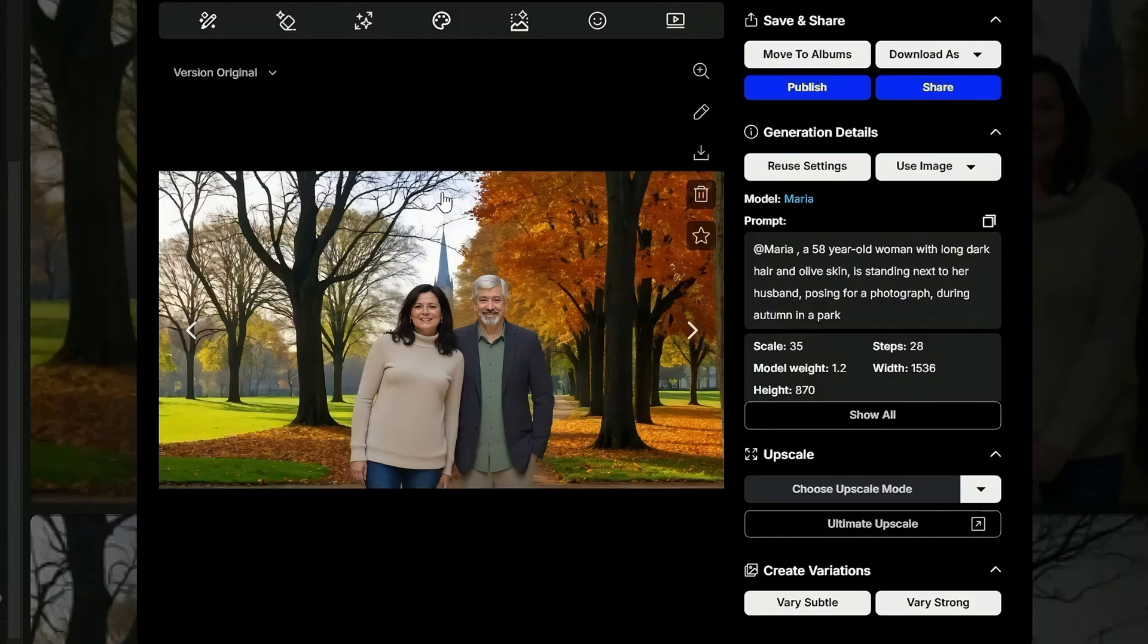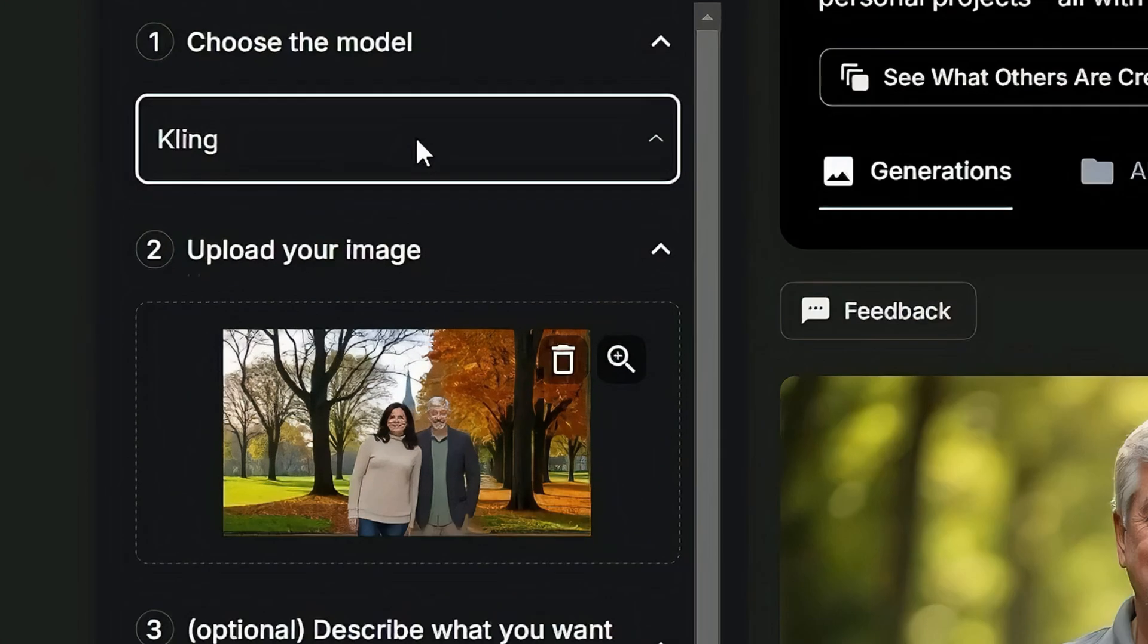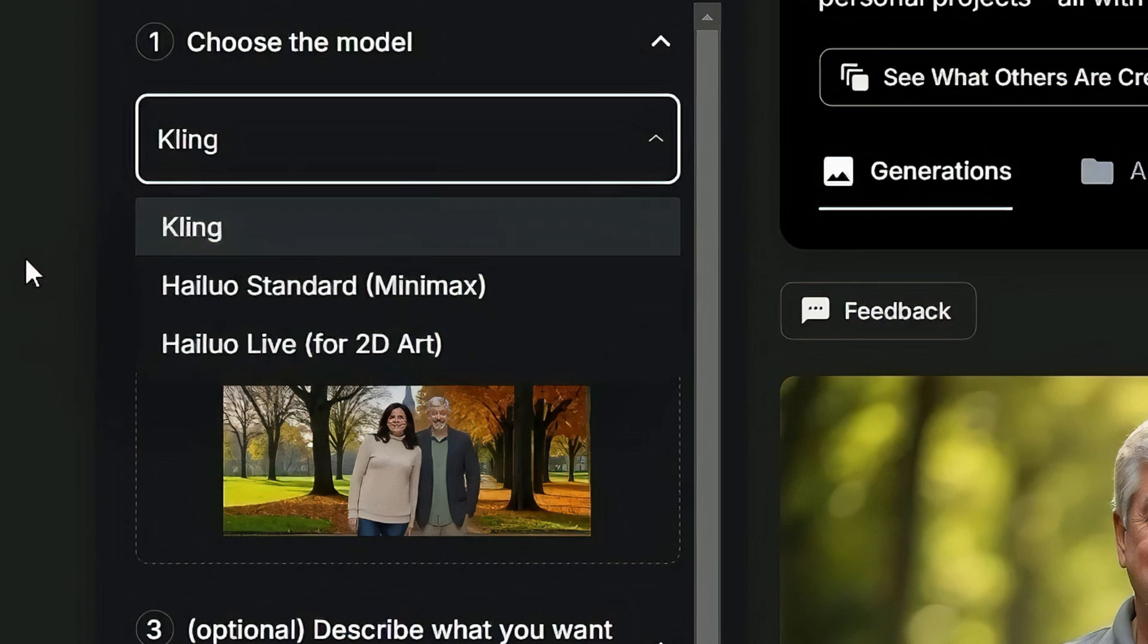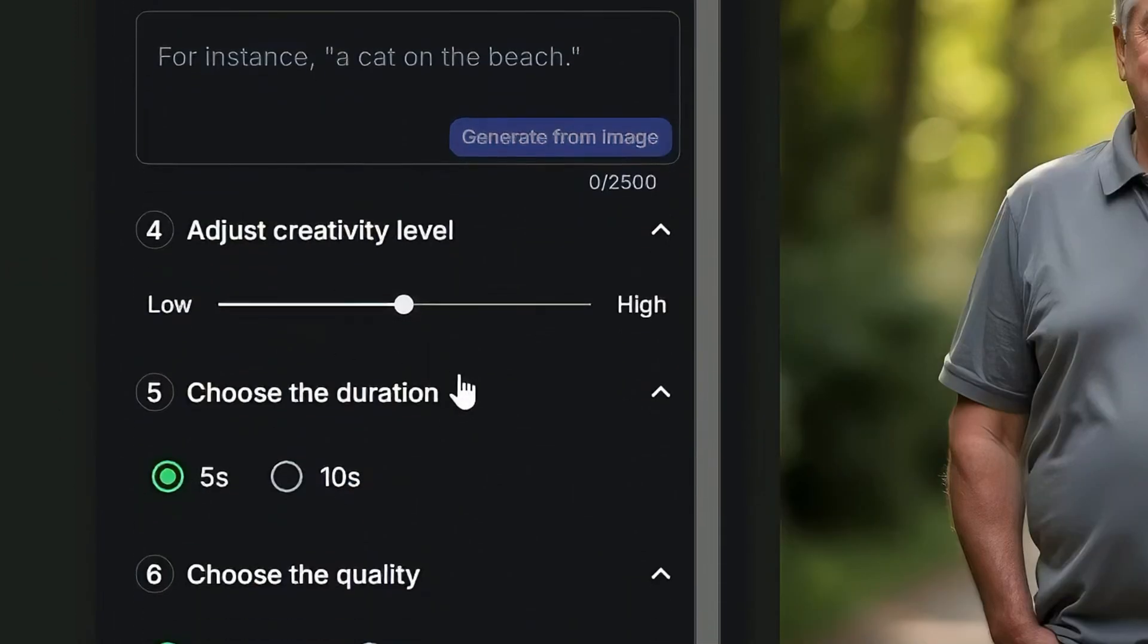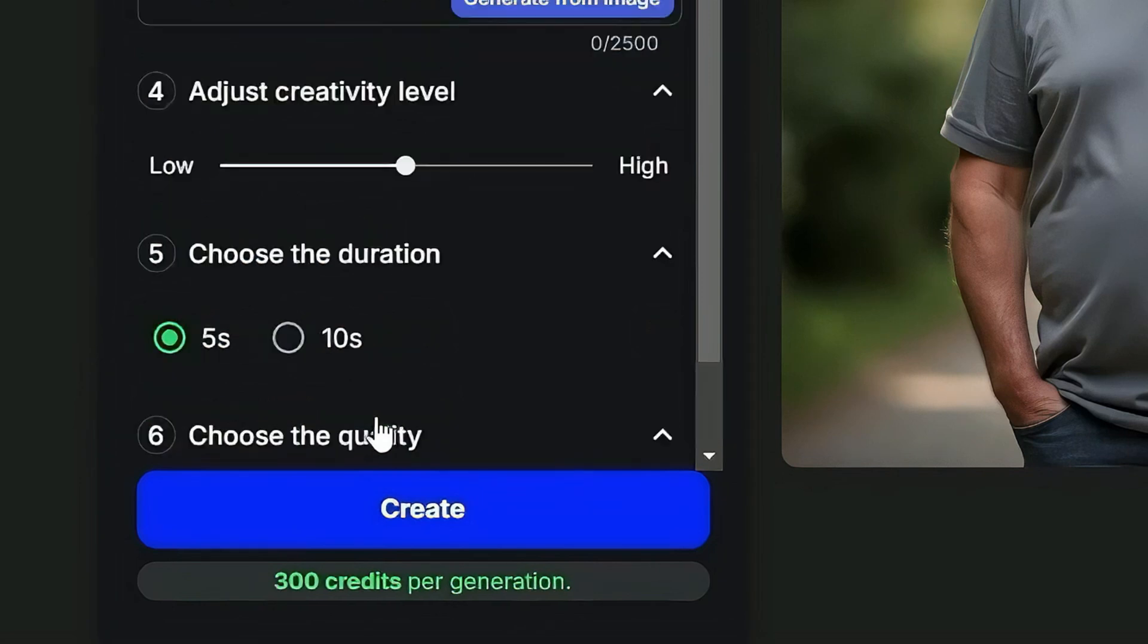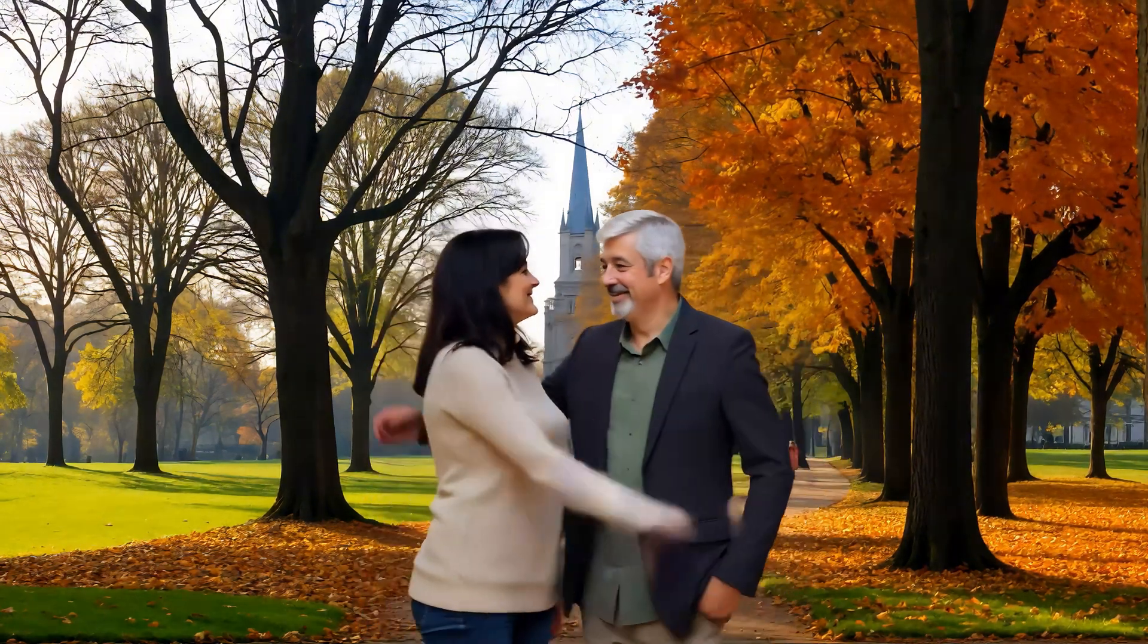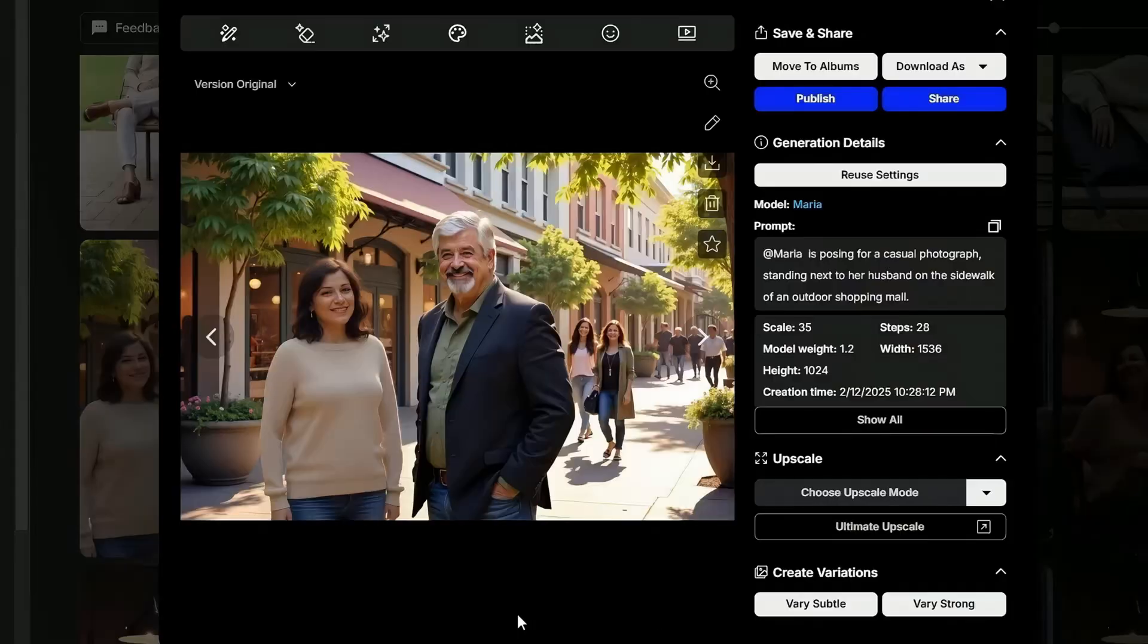And once you get your characters together in an image, remember OpenArt now has image to video. Any image that you want to turn into a video, just come up here and click this image to video button. Choose the model. They started with Kling, but they have now also added HILU, the standard and the live, which is better for 2D art, not realistic things. Add in a prompt to describe what you want your characters to do. Adjust the creativity level. They now offer 5 and 10 second duration for Kling, and they've also added the option to use the pro mode in Kling. Once you've got everything set the way you want it, click create. And in that generated video where we have them embrace, we learn that Jimmy has a third hand.